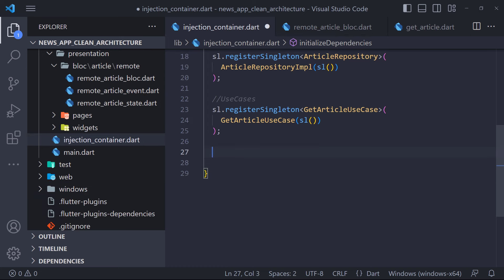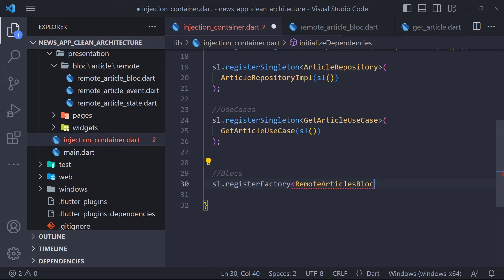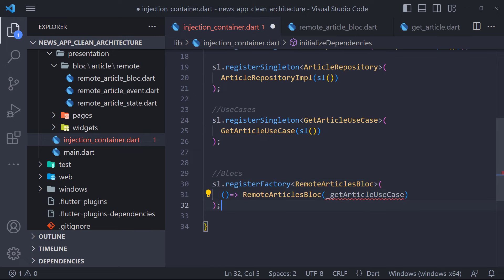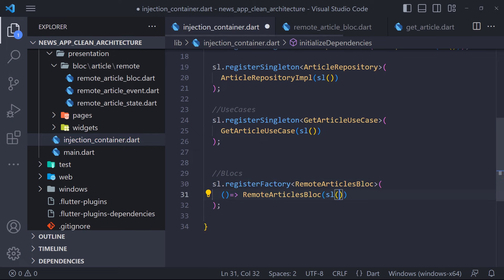Finally, we have to register the blocs. Presentation logic holders such as bloc shouldn't be registered as Singleton, because your bloc will return a new instance when the state changes. For now, we are done here. In the next video, we will go to the presentation layer and display the news, so stay with me.